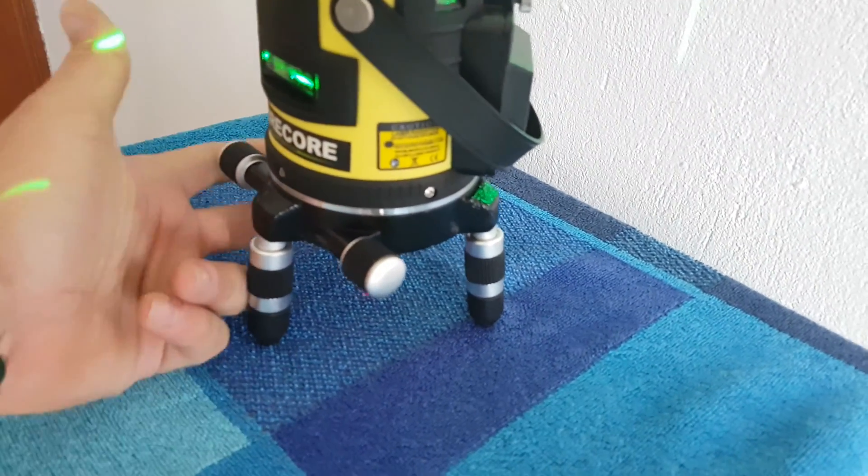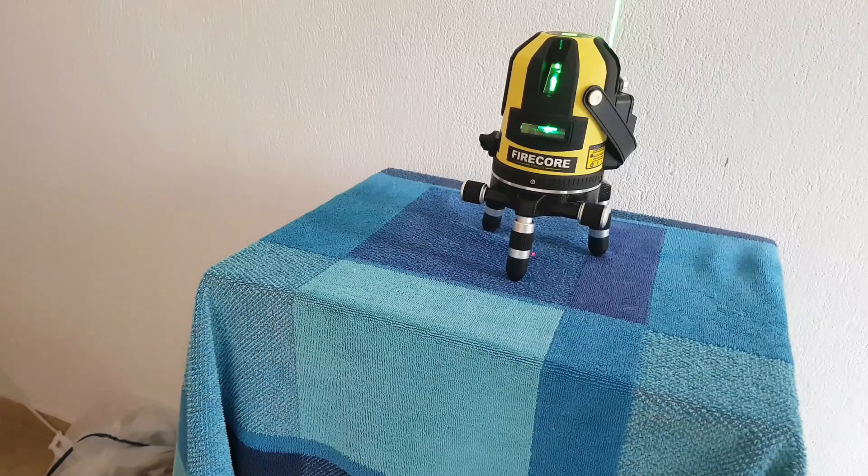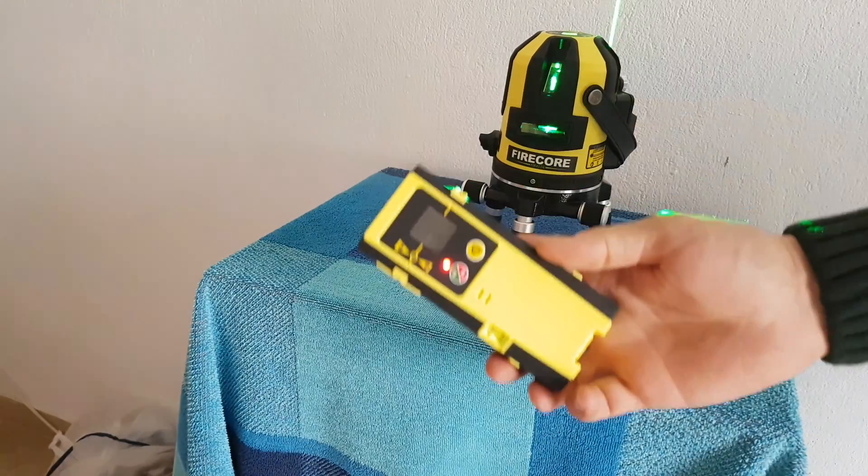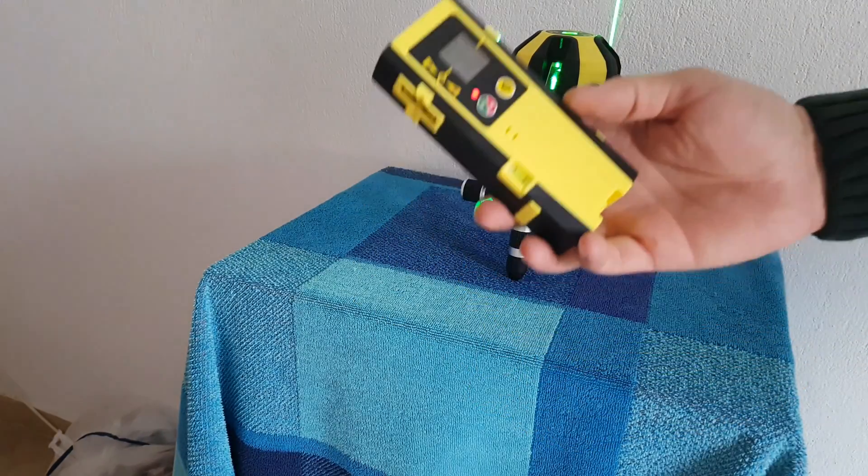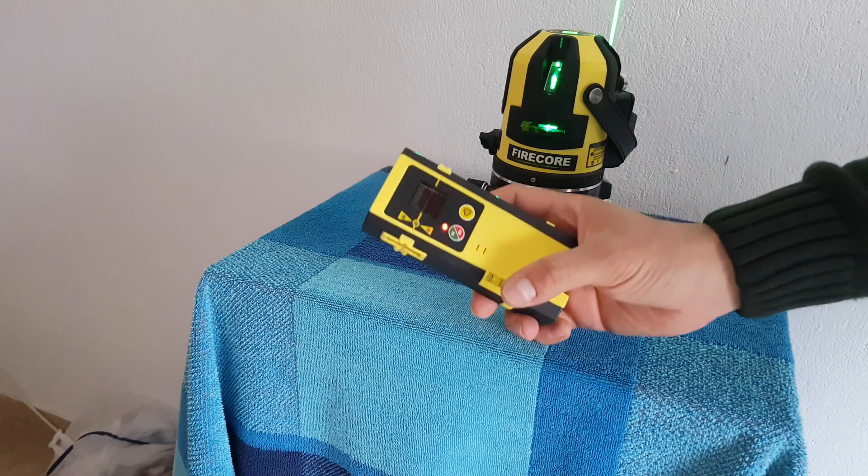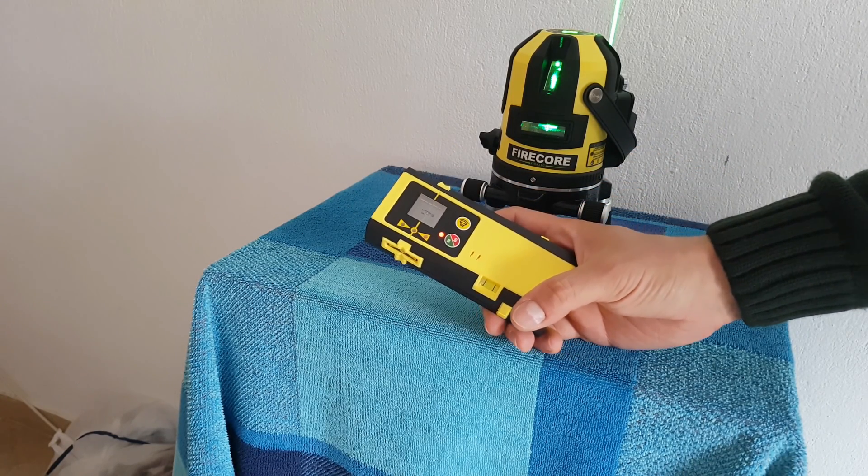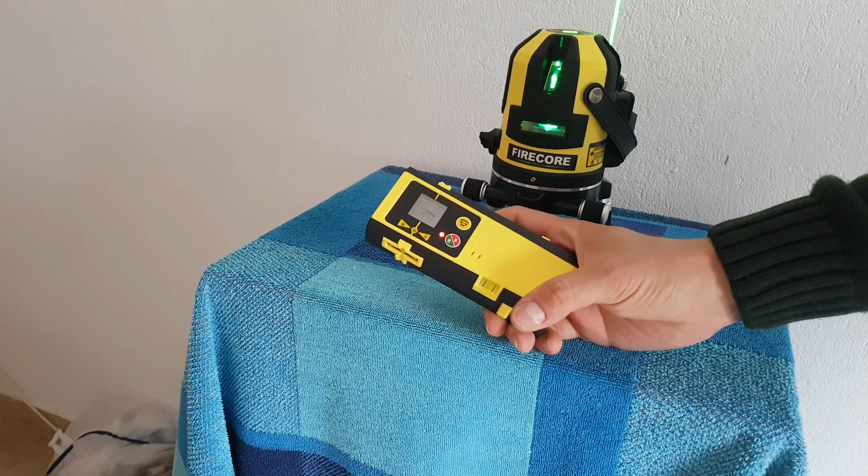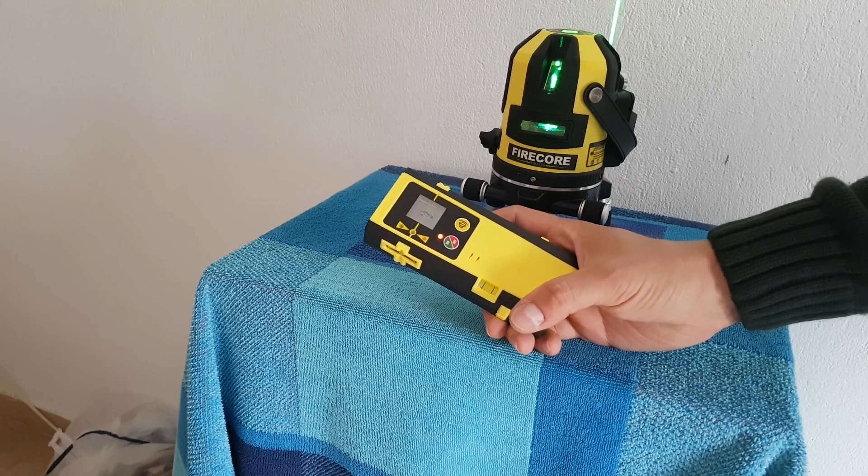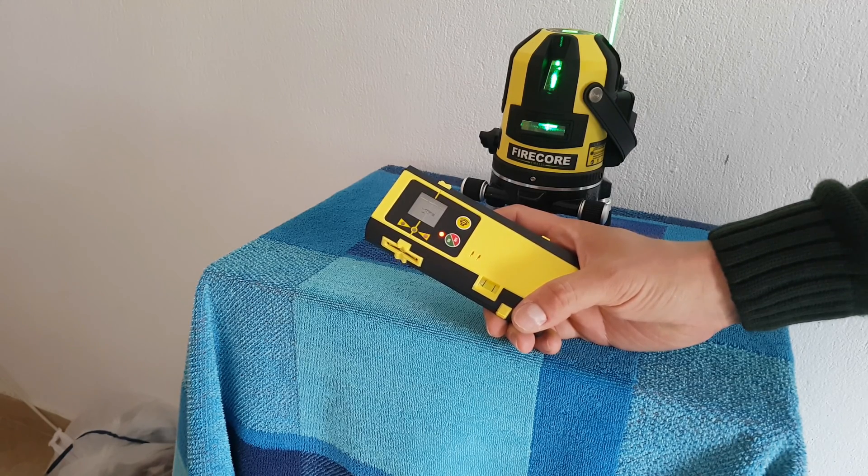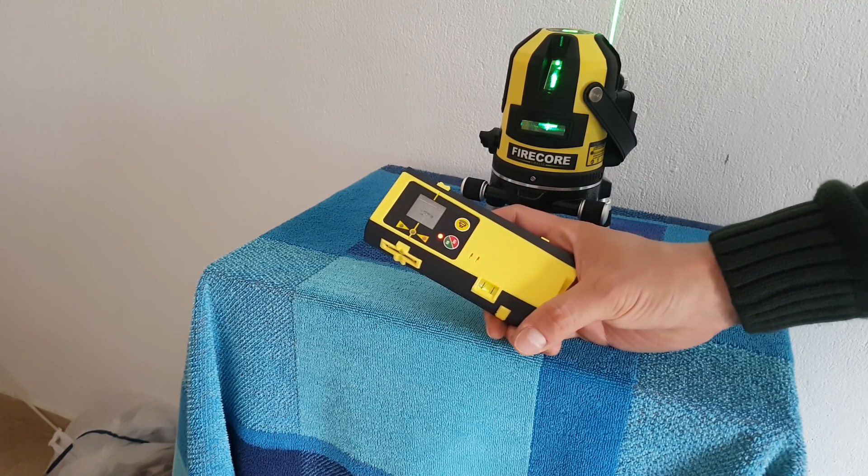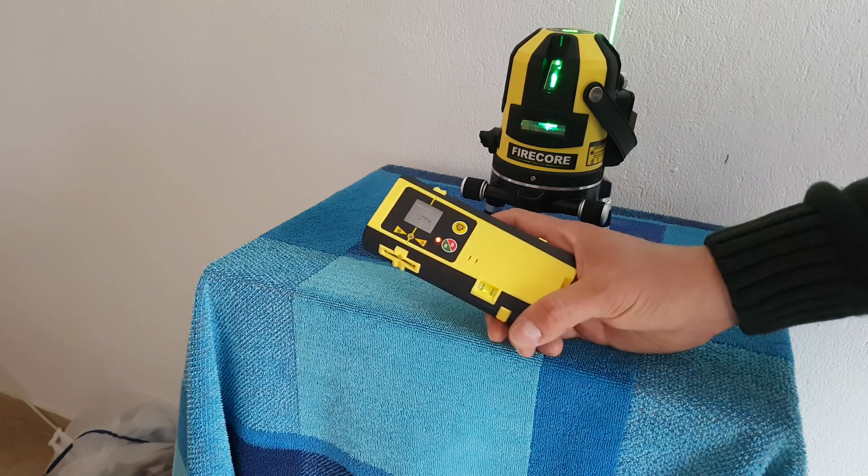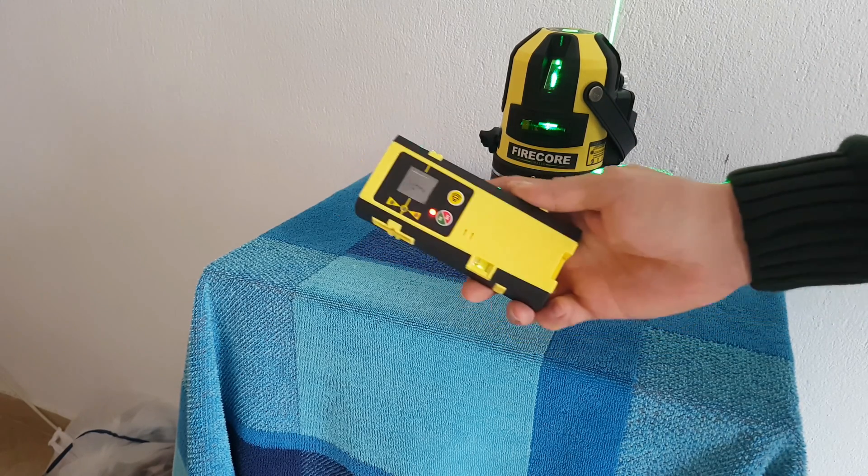And next we have the detector. The detector, it will help you if you want to detect a laser line beam in a big area, about 2 meters to 50 meters away from the main unit. And I will show you how.